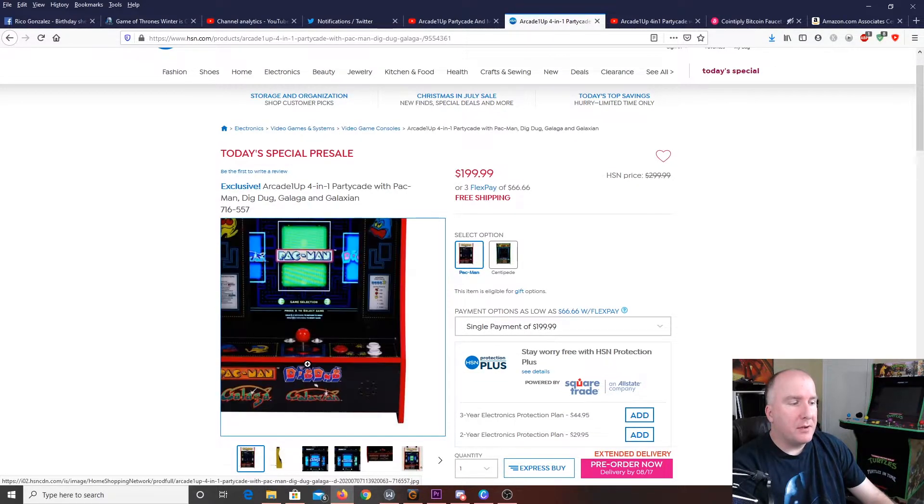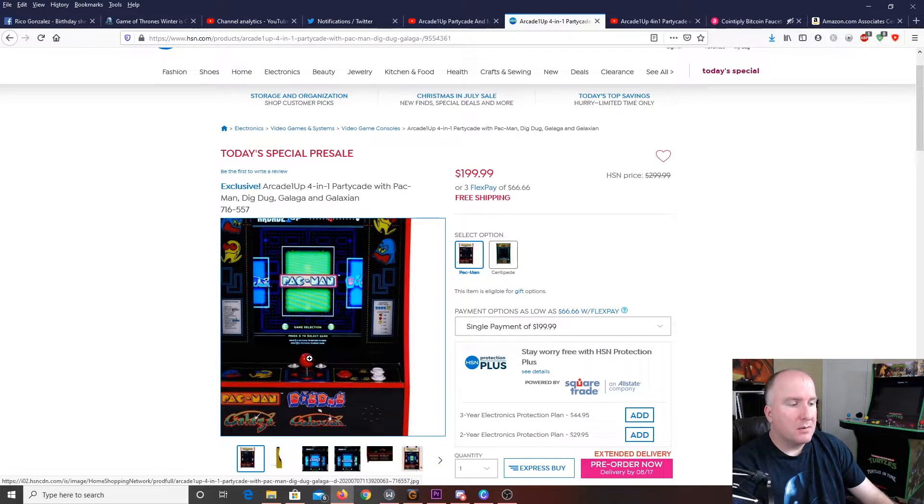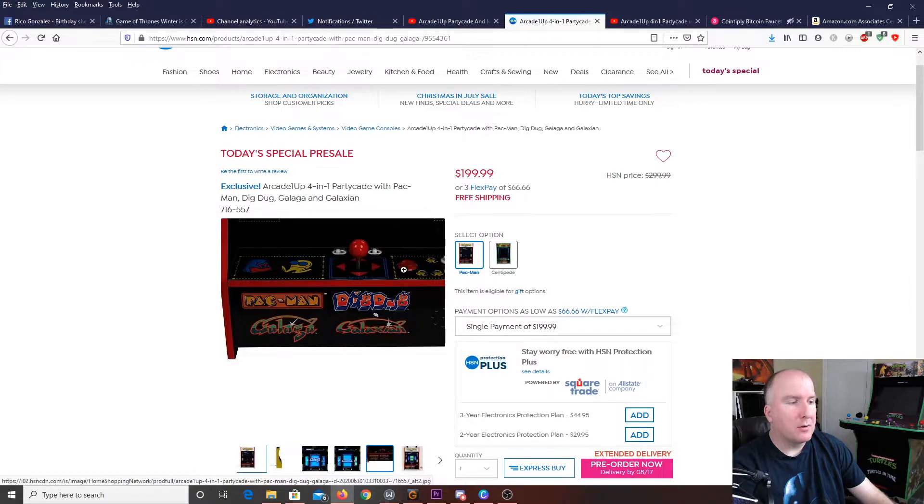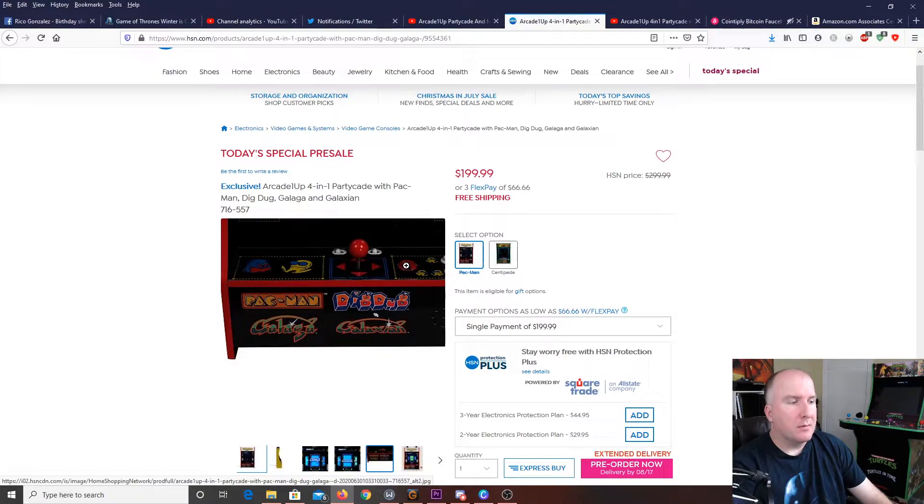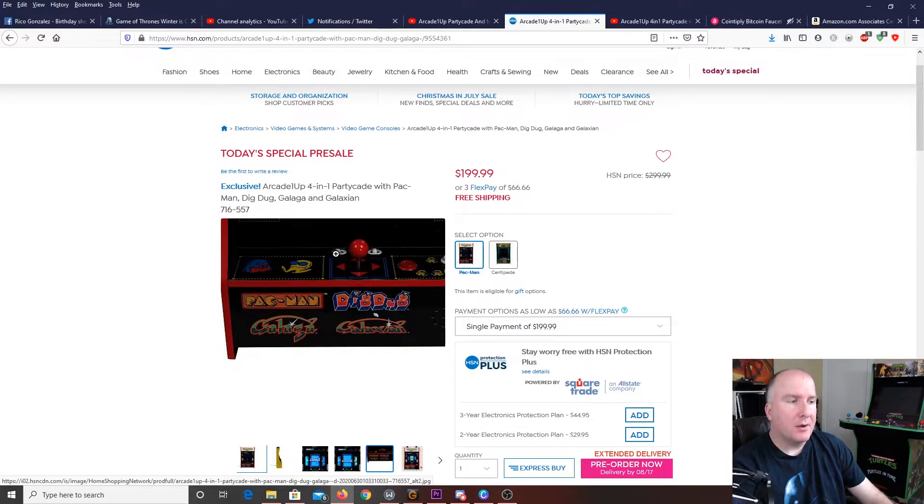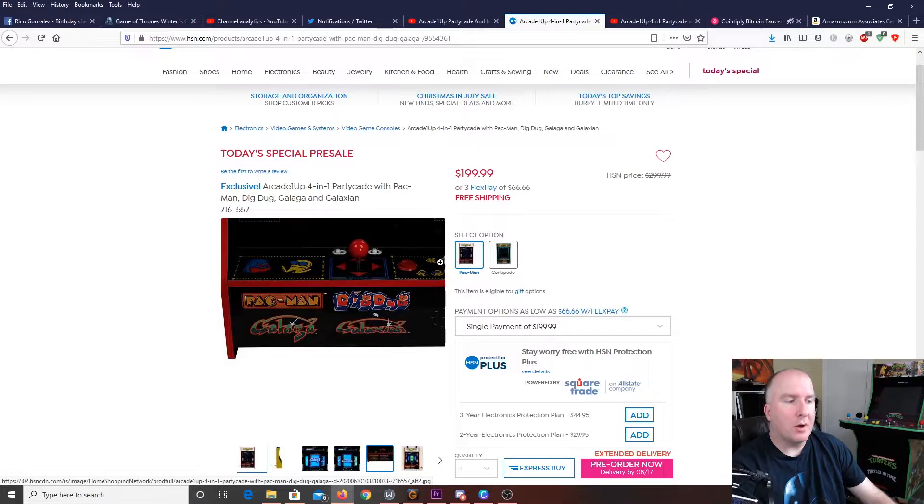It's going to have your classic controllers by Arcade1Up. So, you're going to have your four-way directional. You're going to have your fire button for your Galaga, Galaxian, and also Dig Dug. You're going to have your volume control. You're going to have your on and off button there. And, you're going to have your buttons off to the side for Player 1 and Player 2.